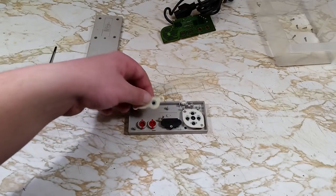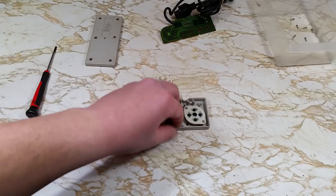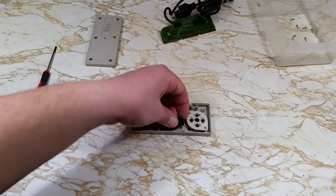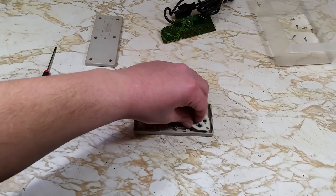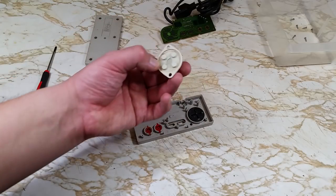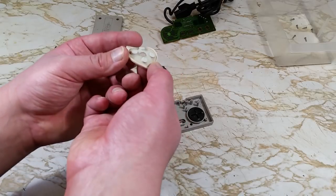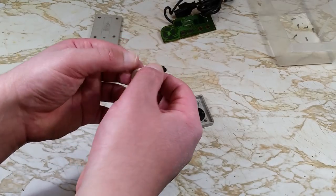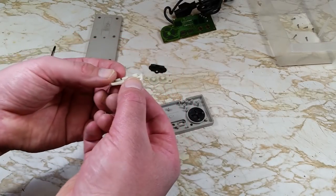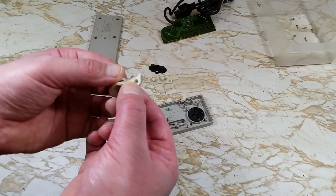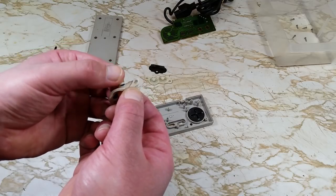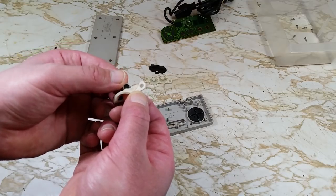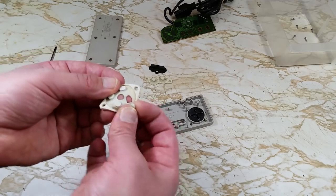Now we'll remove the conductive pads from the controller. If the buttons are giving you issues, chances are these are to blame. See here on the directional pads, we can see some separating going on. In fact they're close to coming off completely. Chances are this controller had some issues with the D-pad.